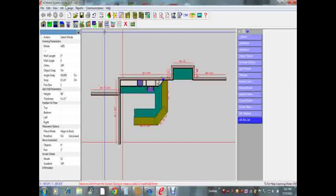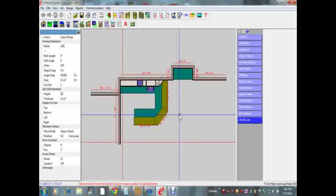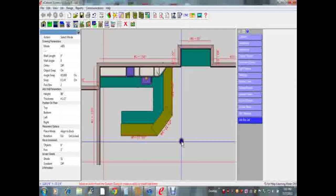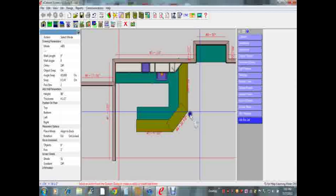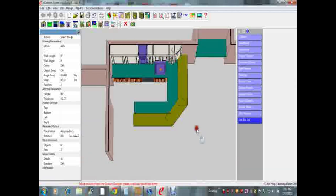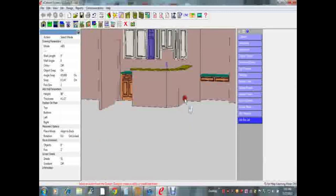Right now this is the eCabinet Systems version 6, build number 8. I just opened up a drawing here I recently did. This is basically just a generic rendering drawing. Right now it's just in 2D, but I can actually turn it into 3D just by manipulating the mouse.